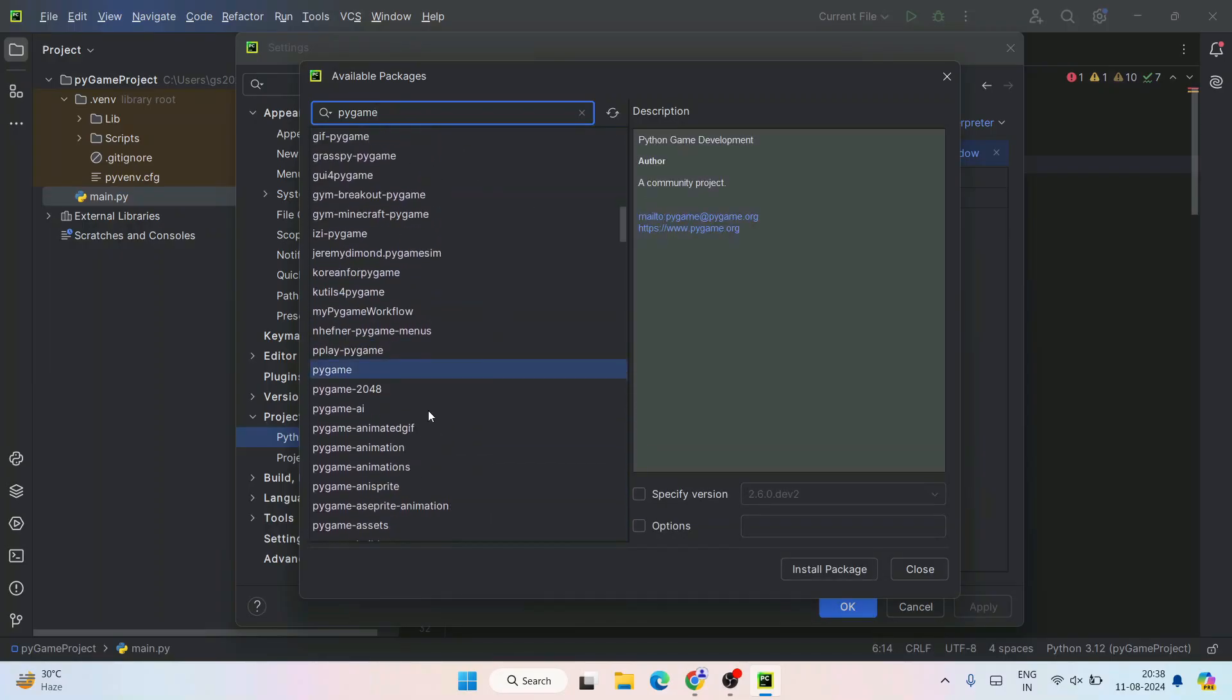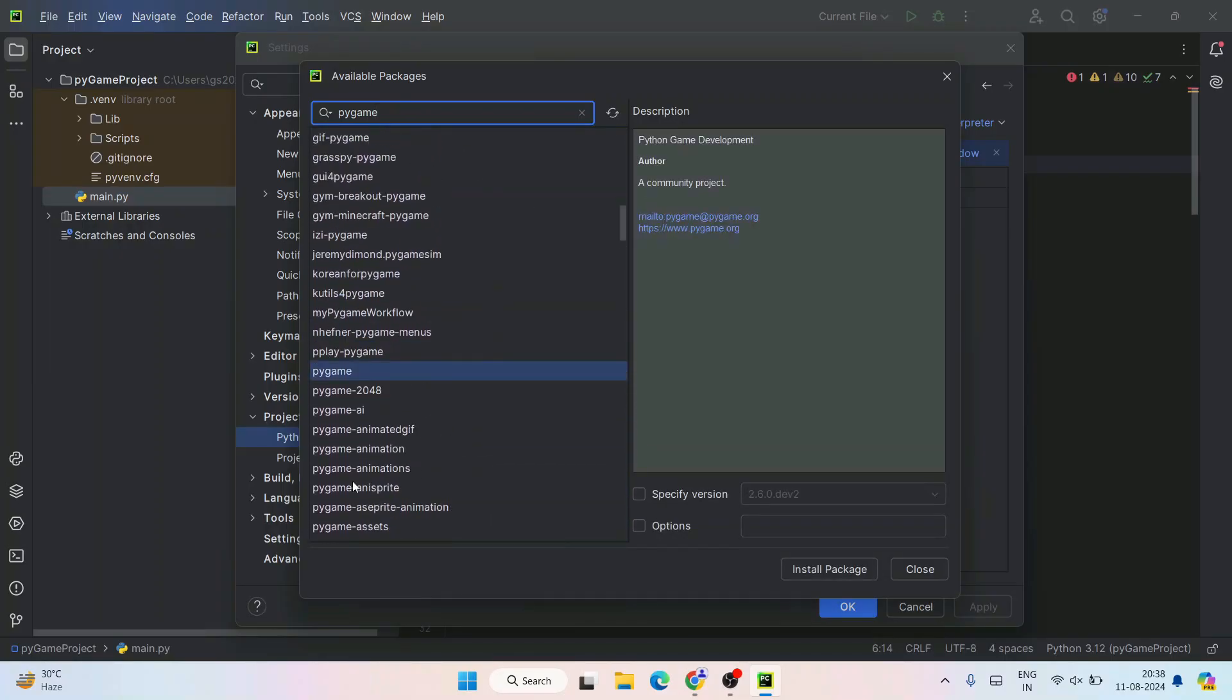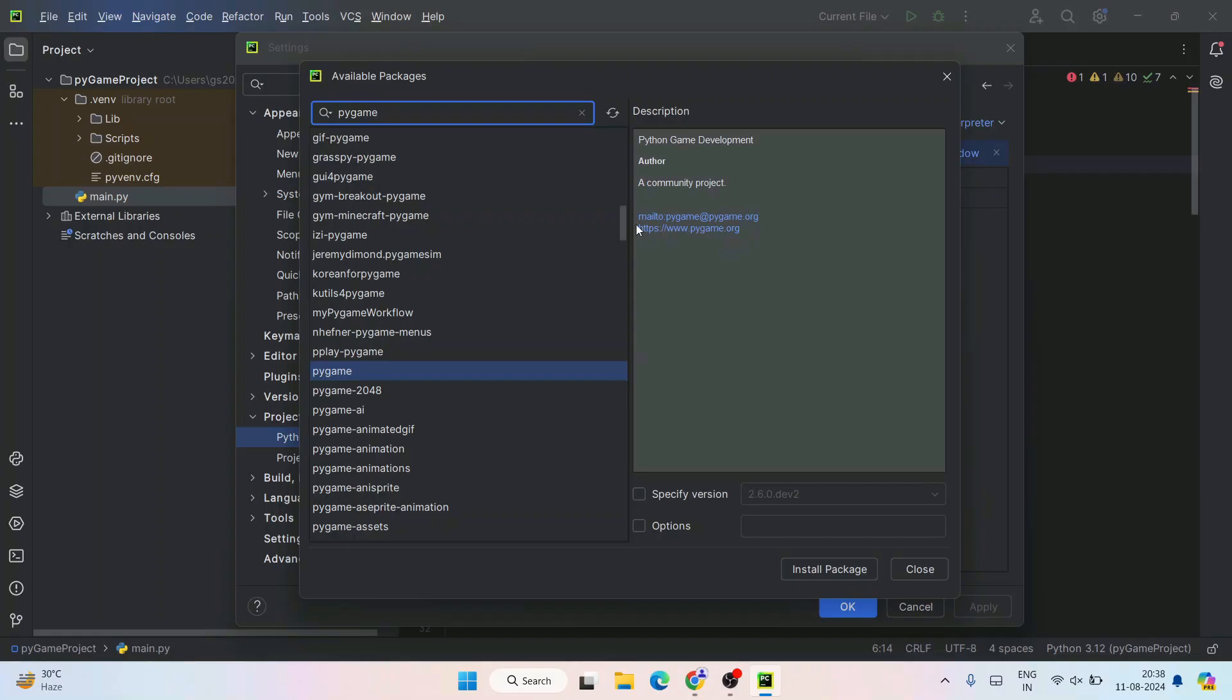It's going to show you all these different libraries. Among those you will see pygame here. The site is www.pygame.org. Whichever library you see, you need to select that one and then click on Install Package.